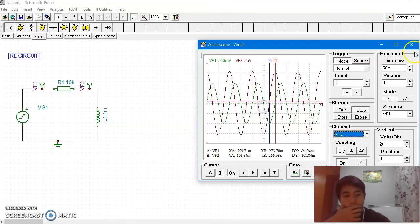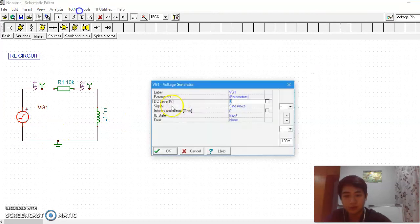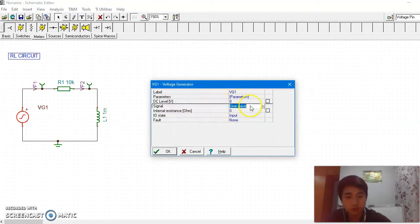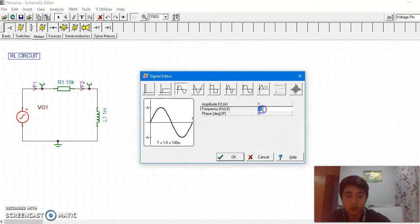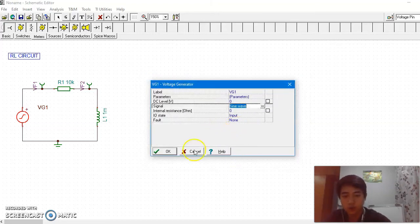So what happens if we change it? Let's change to 90, see what happens.